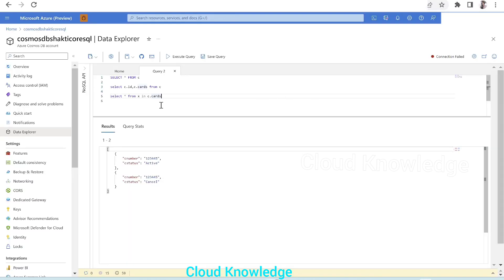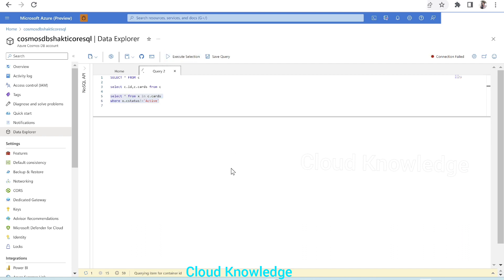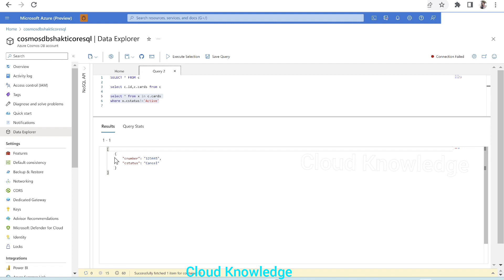Now we have to apply the condition C status equals to cancel, or C status not equals to active. Then what we have to do is we will use where X.Cstatus is not equals to active. Now we'll try to execute this. So it has given us from within the cards array, the value of C status cancel only.